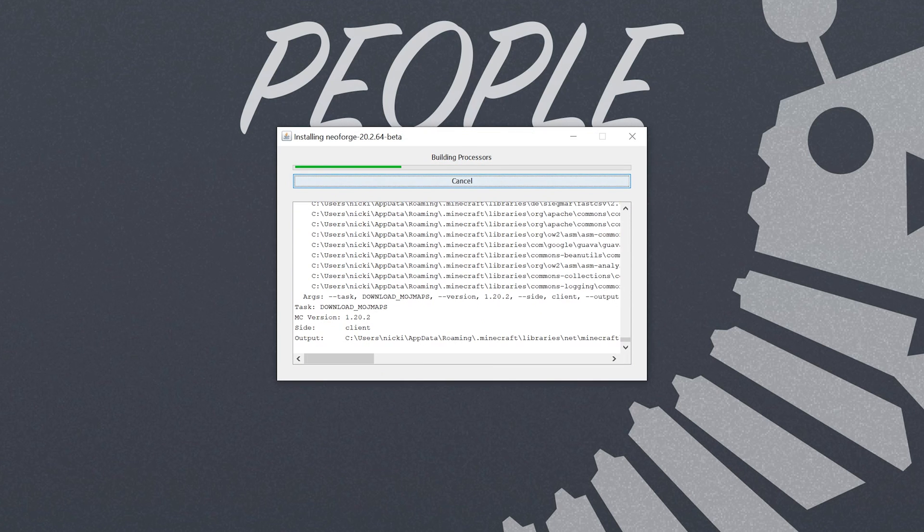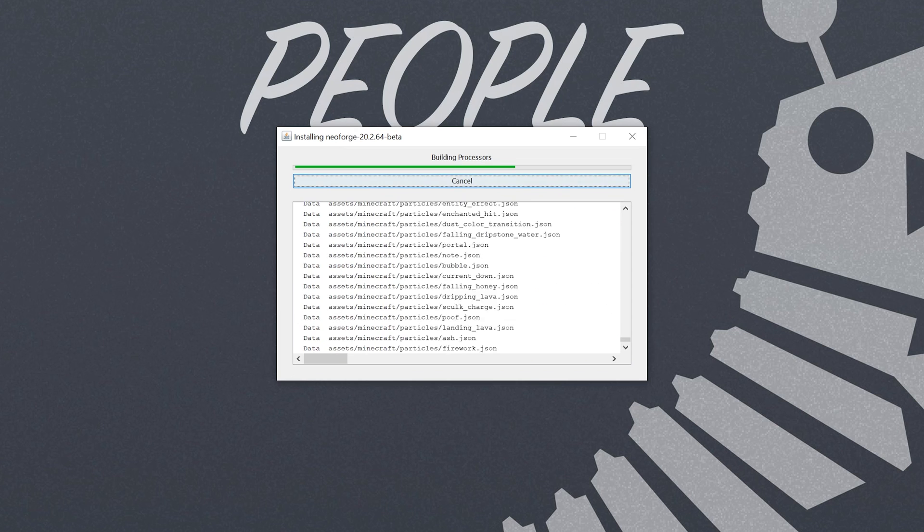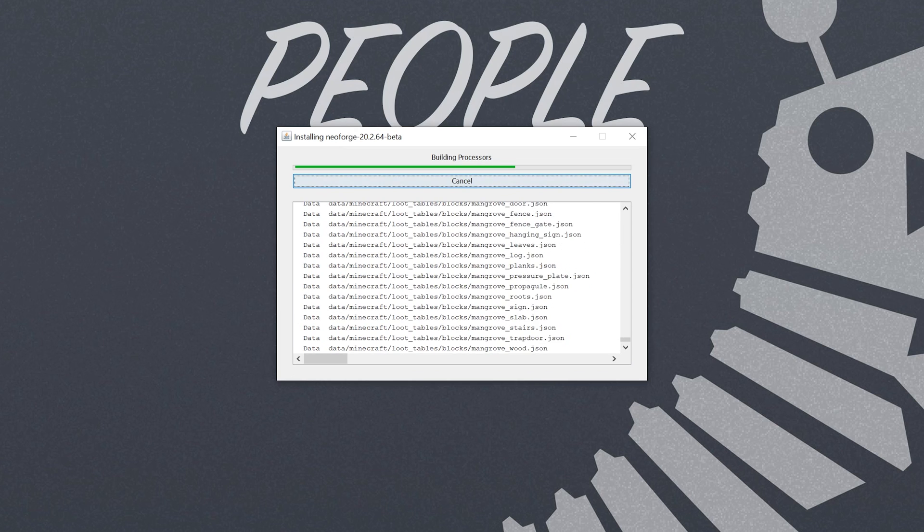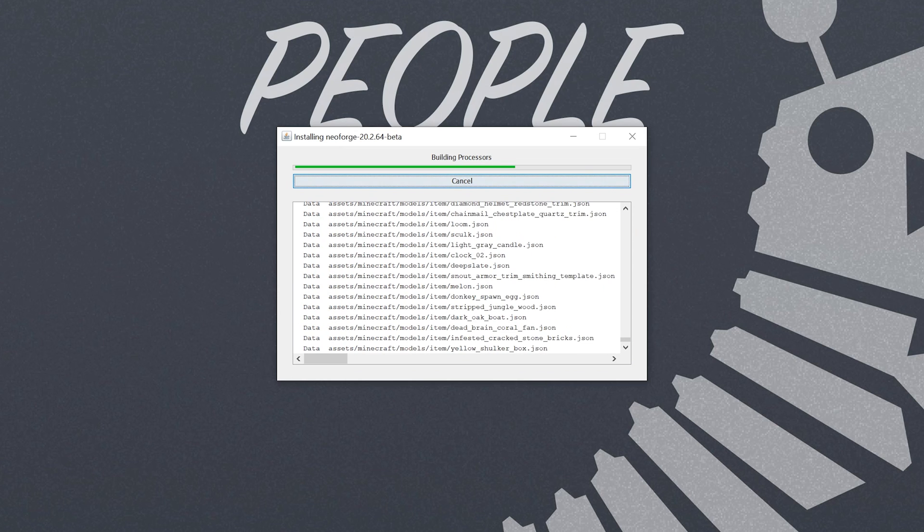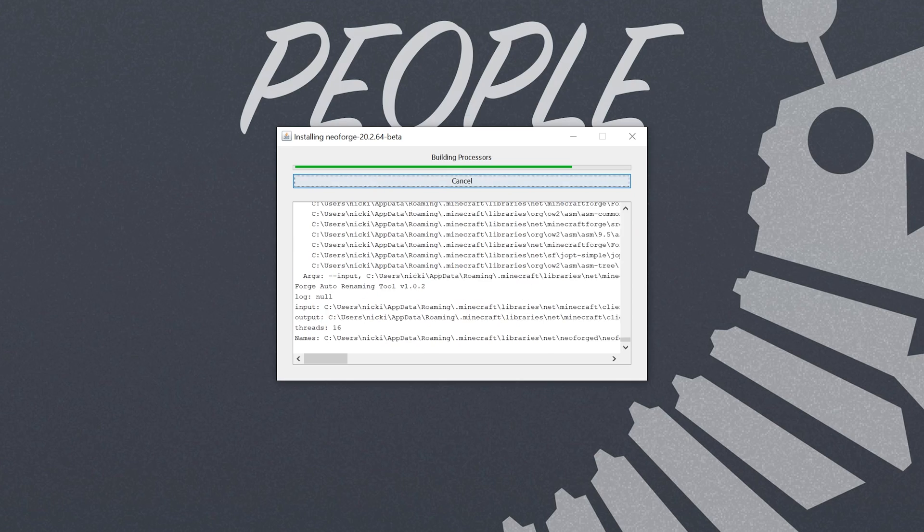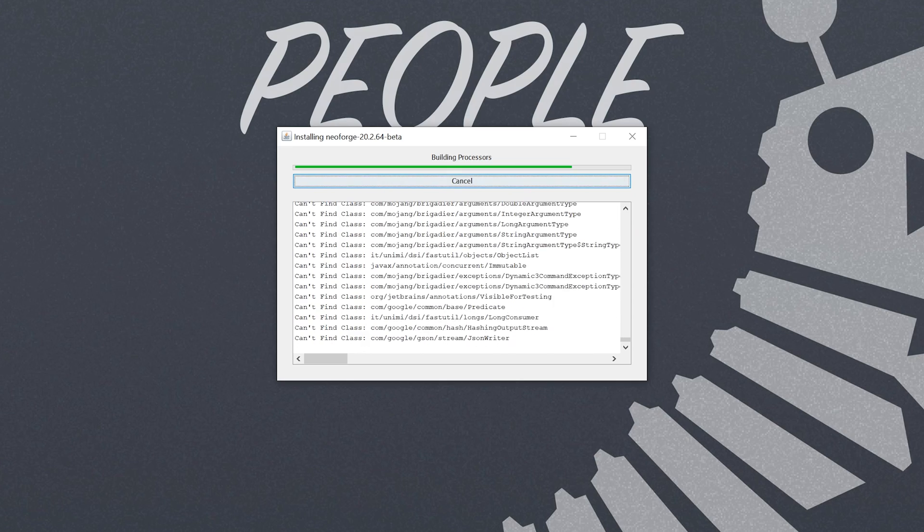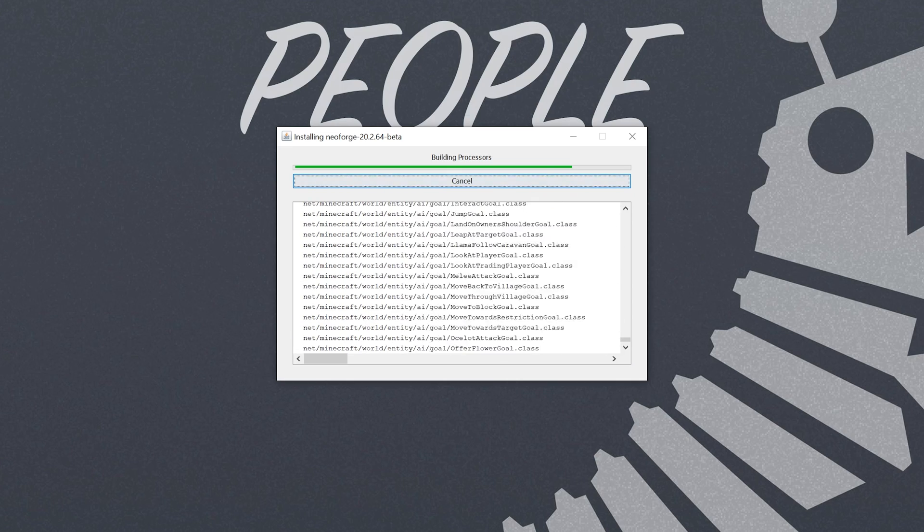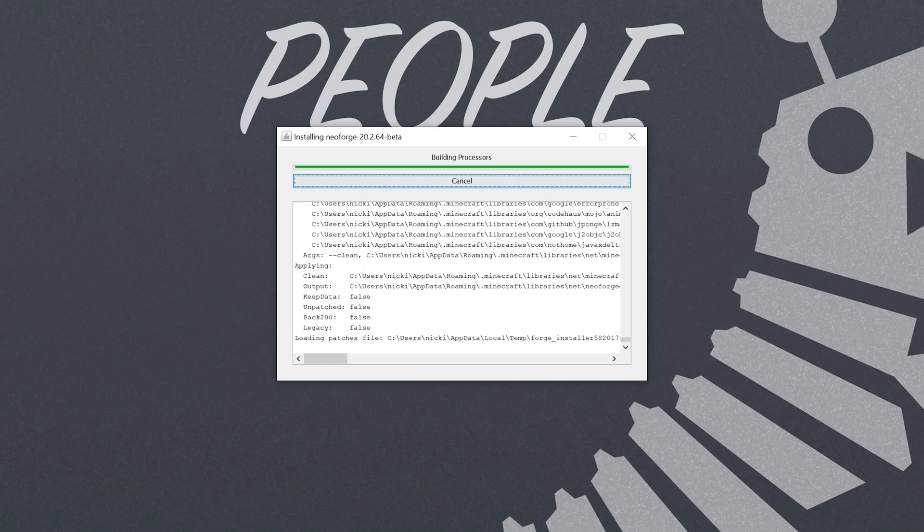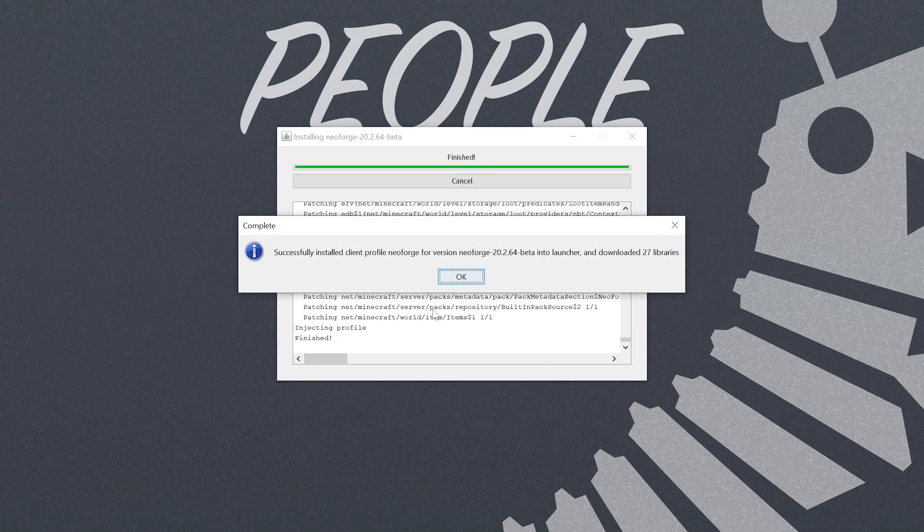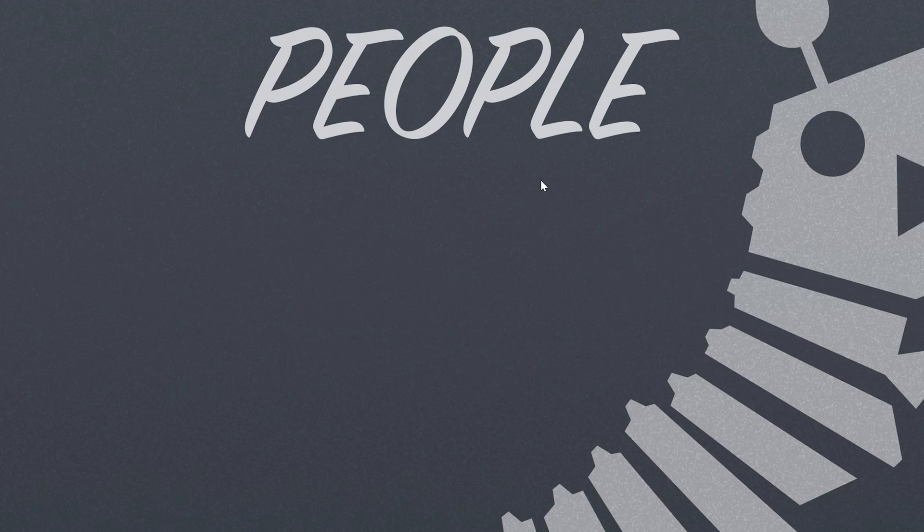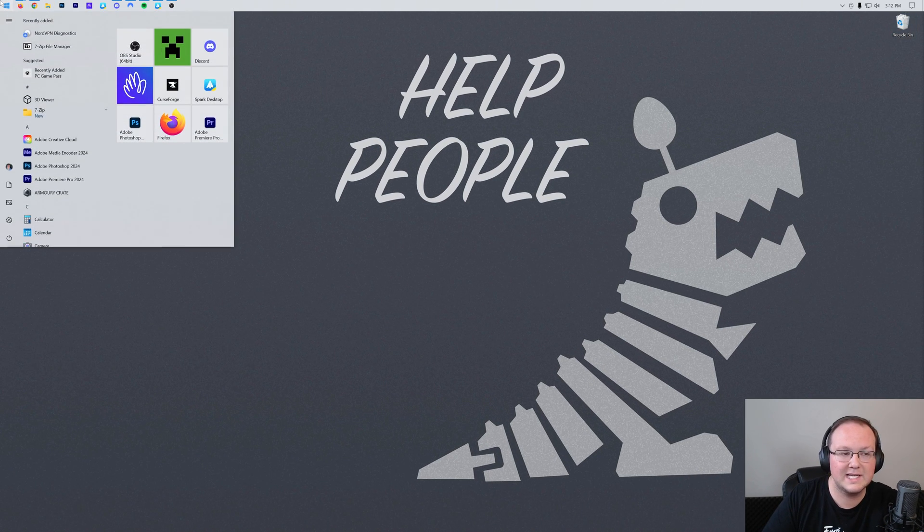The only reason this might not work is if one you've not played Minecraft 1.20.2 before. If that's the case go play it just open it to the main menu vanilla no mods installed or anything close out of it or two if Minecraft or the Minecraft launcher are already open this won't install properly so you want to make sure those are both closed and then reinstall Neoforged. Nevertheless as you can see successfully installed client profile Neoforged for version Neoforged into the launcher. Go ahead and click OK and we can delete the Neoforged file from our desktop.